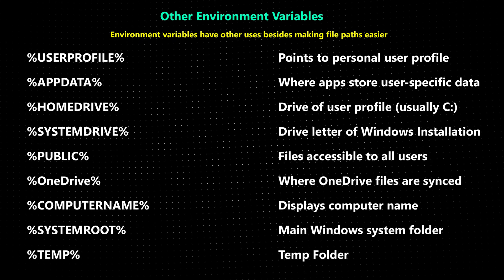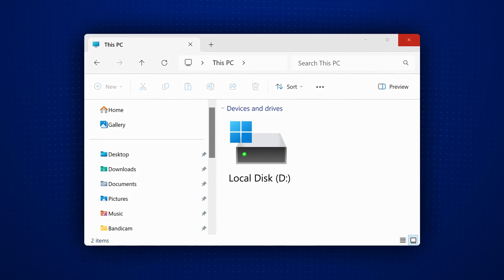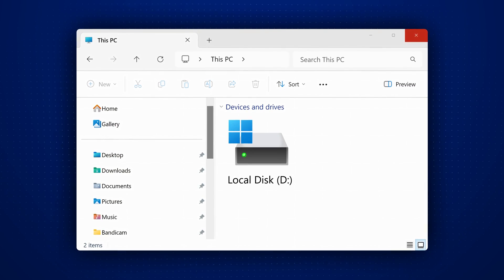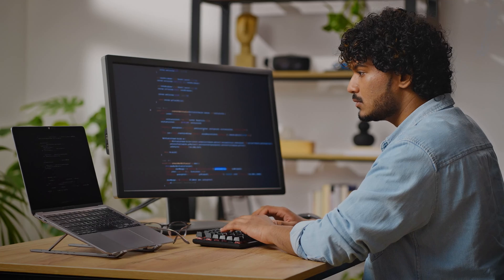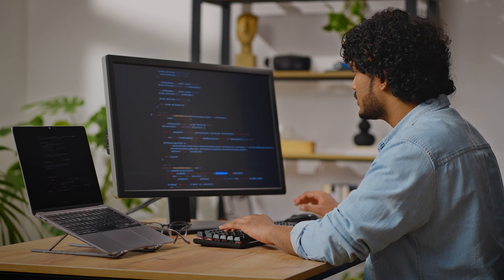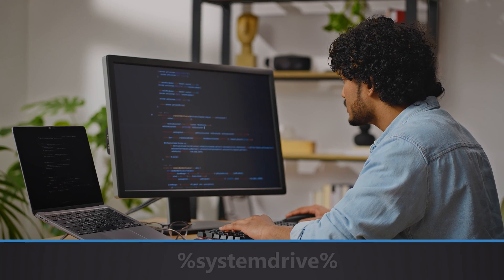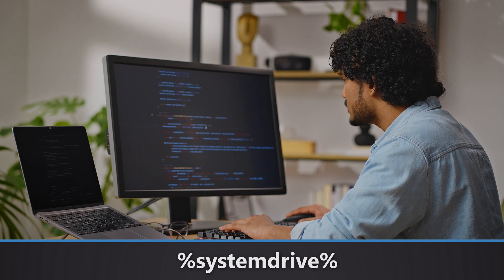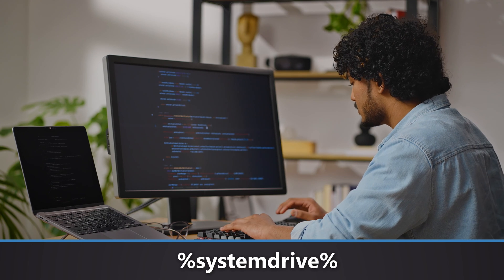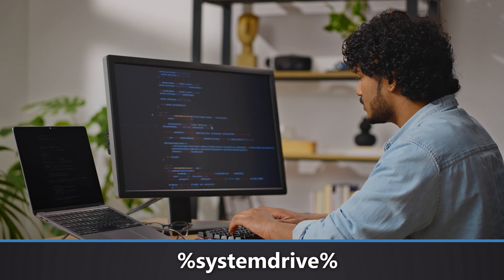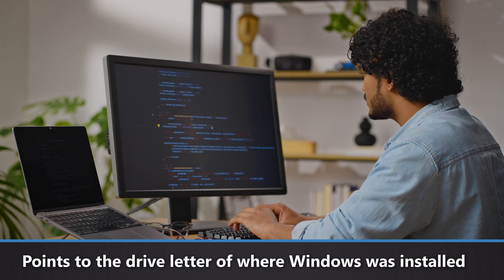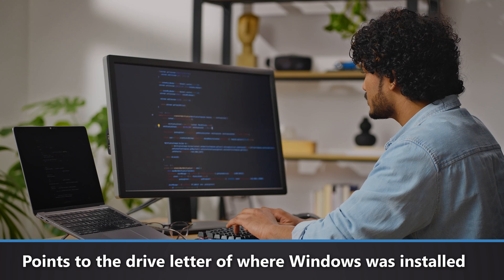For example, in the rare event that the main system drive for Windows is not the C drive, that may be a problem because some apps point to the C drive by default. But if the programmer points to the environment variable SYSTEMDRIVE instead, it will work even if the system drive letter is not C.